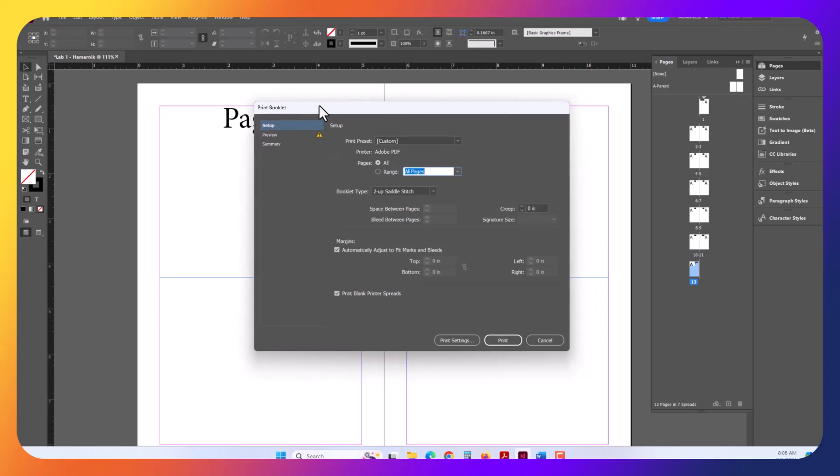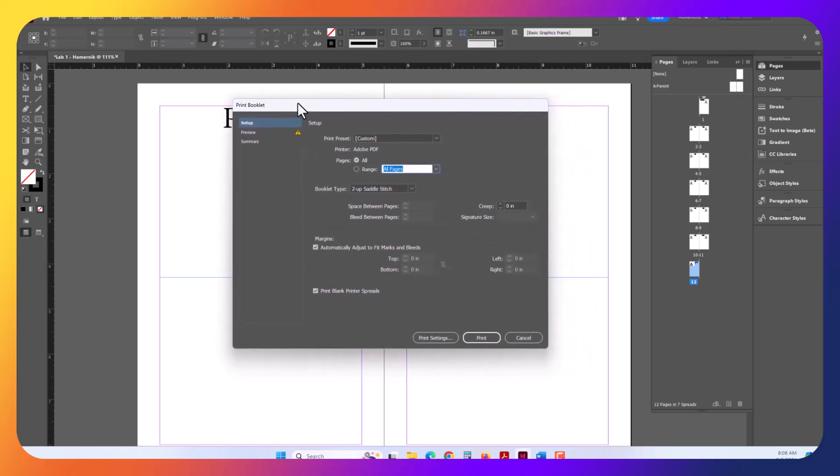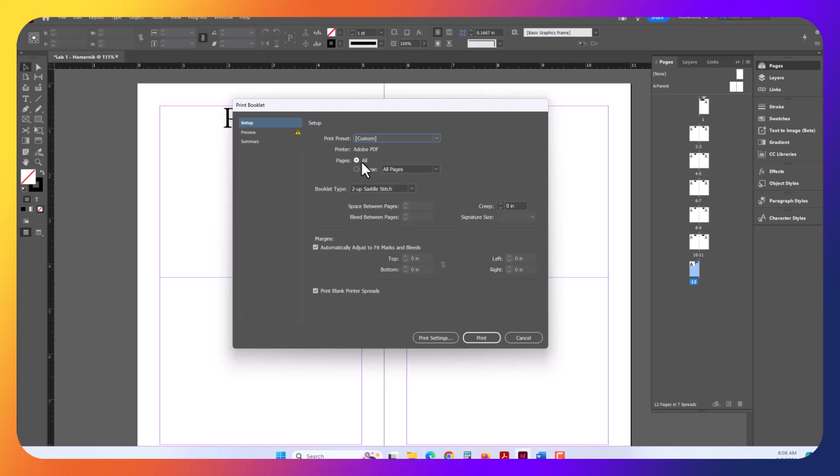A booklet is going to change this into Print Layout. And you'll understand this a little bit more once we actually assemble this. So the defaults are fine here. I'm using a custom, I'm going to make a PDF. I'm using all the pages. Two up saddle stitch means two pages facing up. Saddle stitch means folded and stapled in the middle. Obviously, we're just folding it. You do need to go to Preview here.